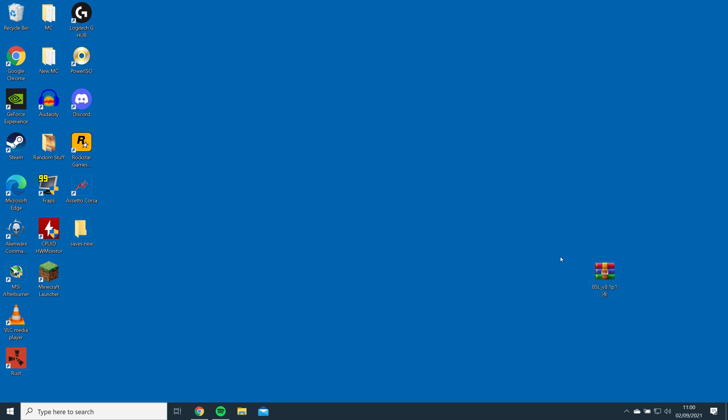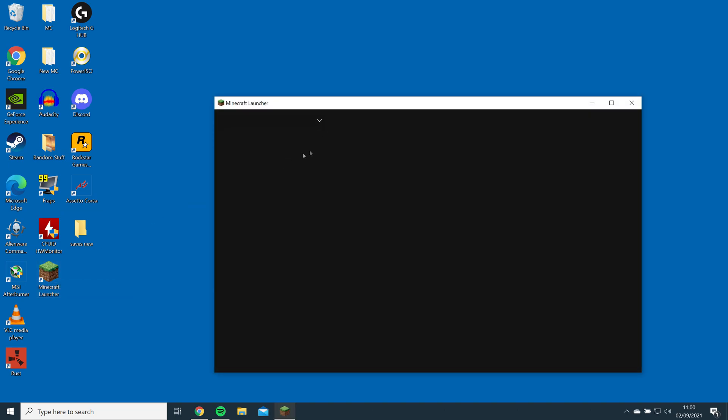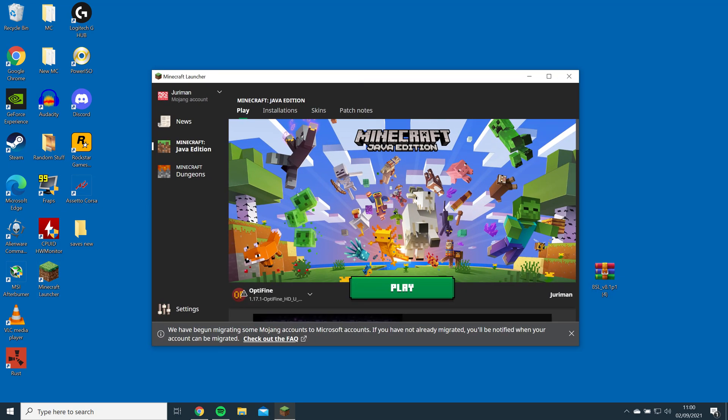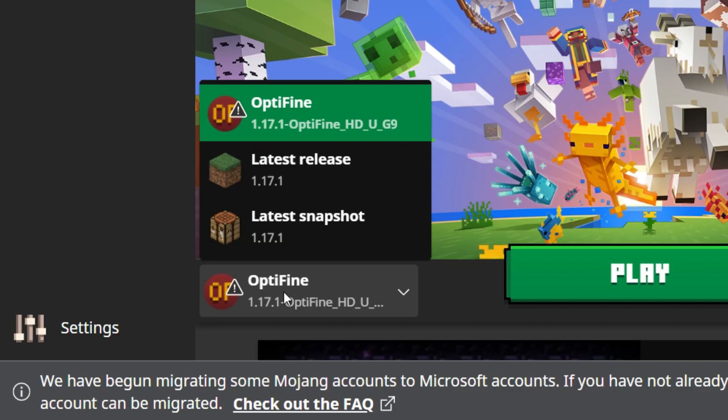You will then want to check if Optifine is installed by opening the Minecraft launcher and checking the drop-down list, then launch the game.